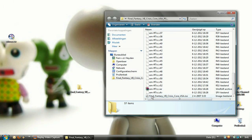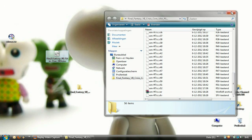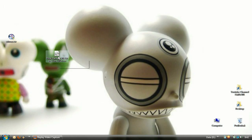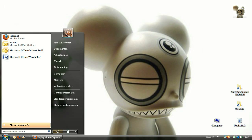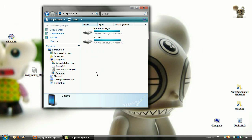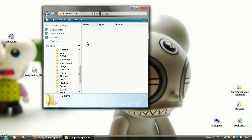Drag the game ROM to your desktop, and if you want to, you can delete the folder. Now open up the SD card of your phone and copy the game over to it. You may choose any location you see fit.